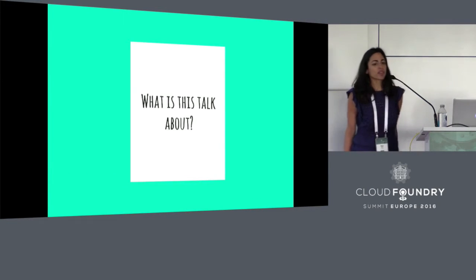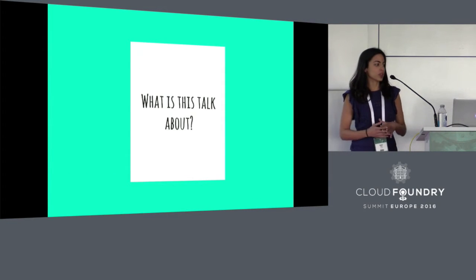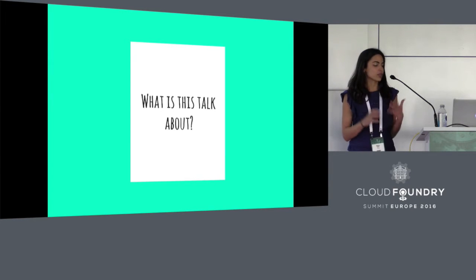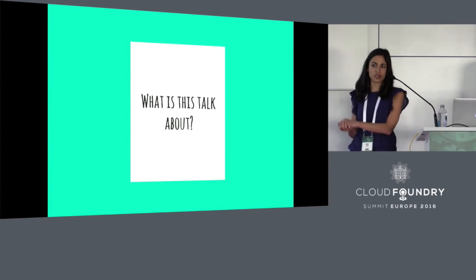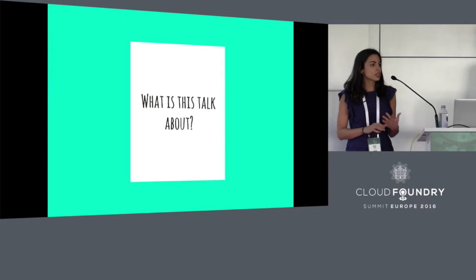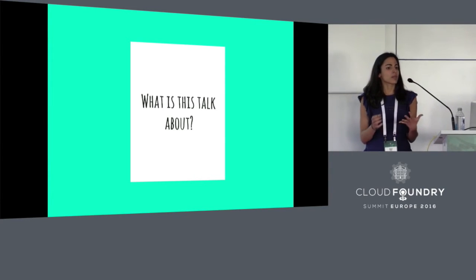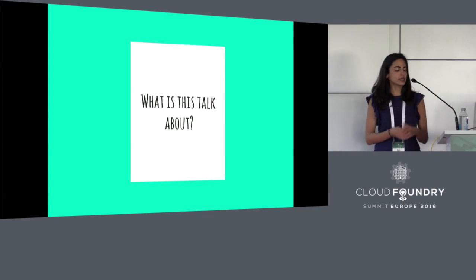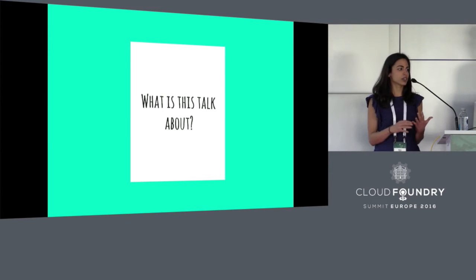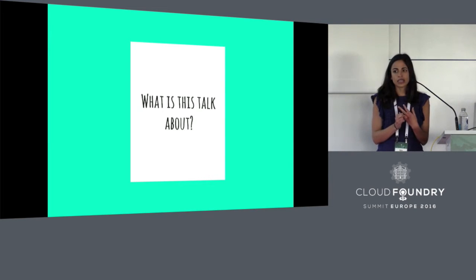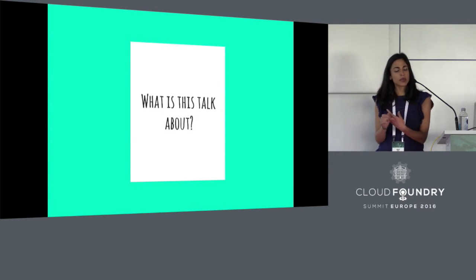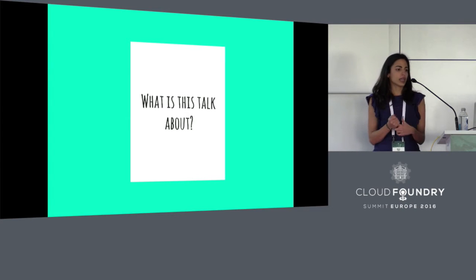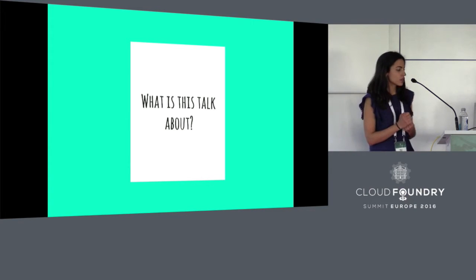So over the next half hour or so, we're going to look at what it's like to use Cloud Foundry from an application developer's perspective. We're going to look at some main concepts and commands to help you get started when you're first playing with Cloud Foundry. We're also going to look at what type of applications you can deploy using Cloud Foundry, how you manage services and databases, and we're going to have a look at logging and debugging.